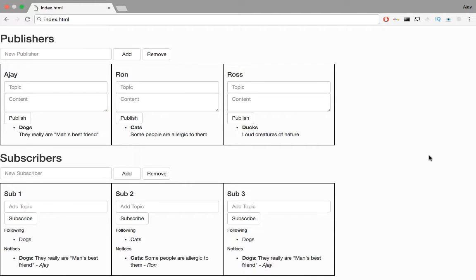Modular design involves creating independent functional units, that is, modules. This makes scaling the website easy as you have addable and removable components.